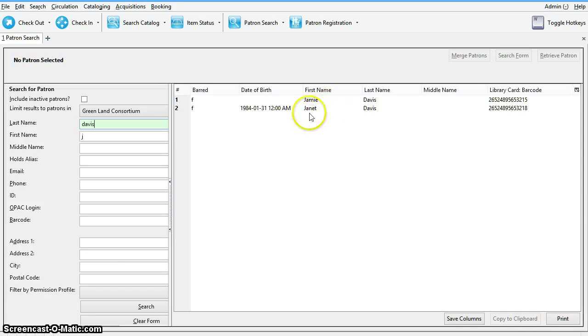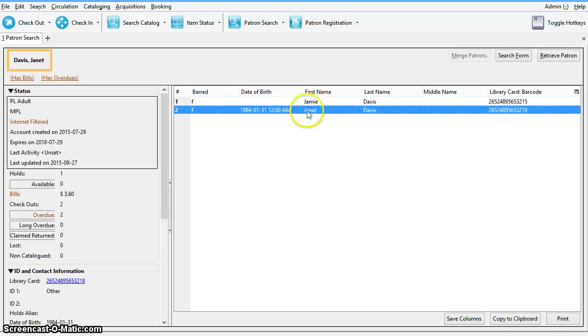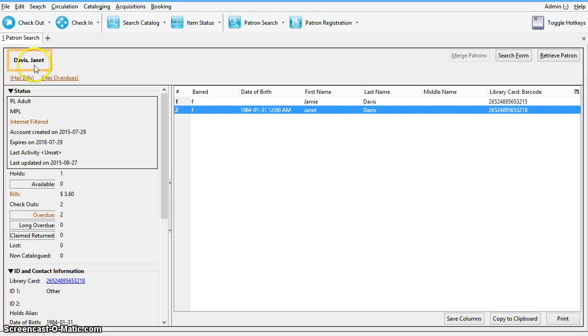Highlight one of the search results to display the patron summary. The patron summary will display on the left-hand side of the screen. The account status is indicated by color code.